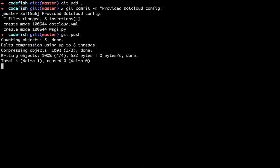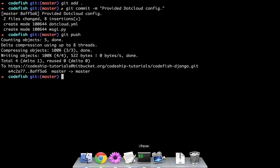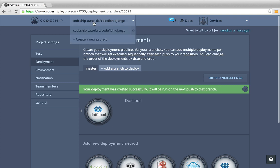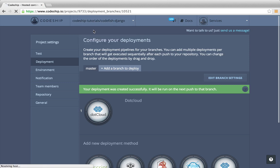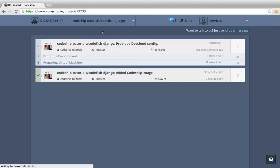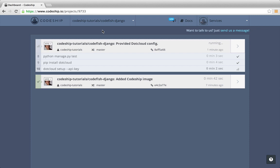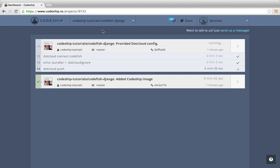And immediately another build starts running on Codeship. Let's go back to our project overview. I will fast forward until the build is finished. After the commands we already know from our first build, our application also gets deployed to .cloud now.